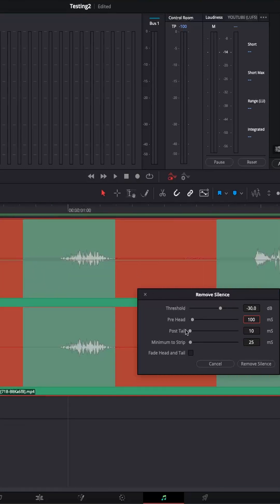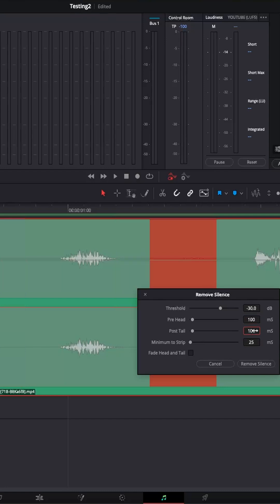Then we have the post-tail. And that's right at the end of the voiceover. Let's add 100 over here as well. So that we have some breathing room. So over here we have the pre-head and the post-tail.